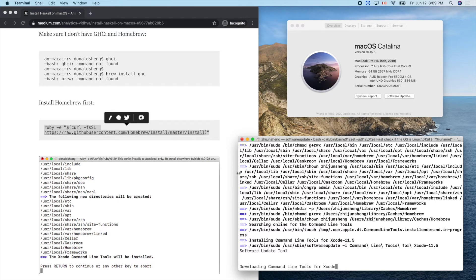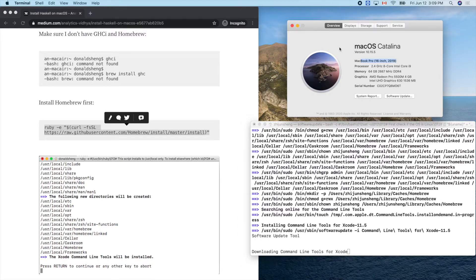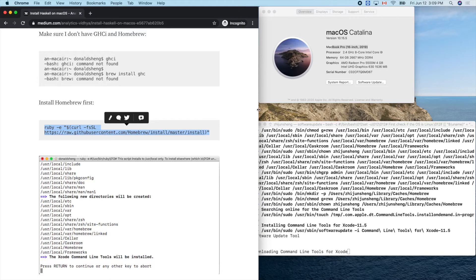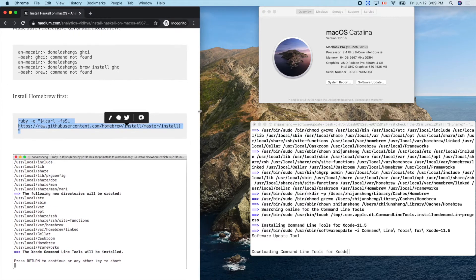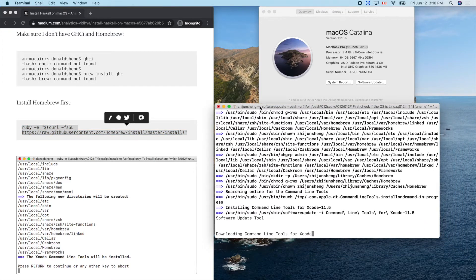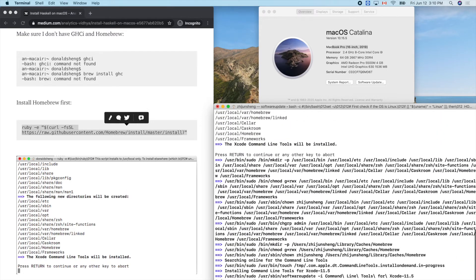It's downloading the Xcode command line tools. I'll make the window a bit smaller to save space. Installing the command line tools — it's faster than I expected.